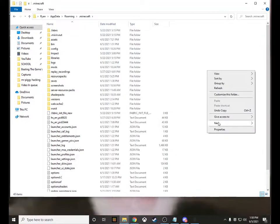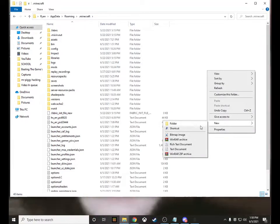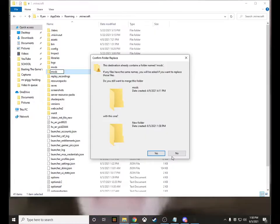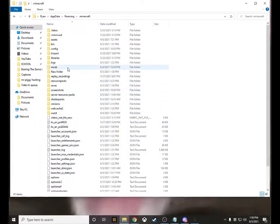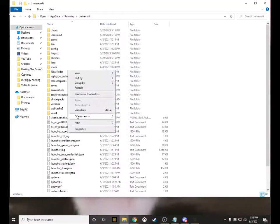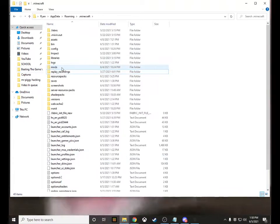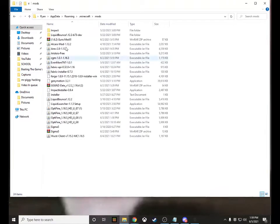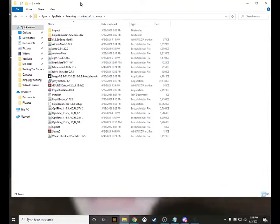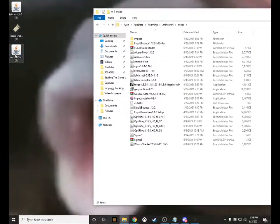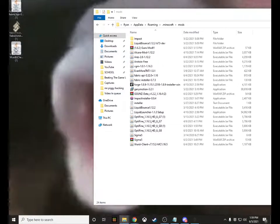Once there, click '.minecraft,' then click 'mods.' If you don't have a mods folder, right-click, go to New, go to Folder, and type in 'mods' — just like that. Once you have that, go into your mods folder.